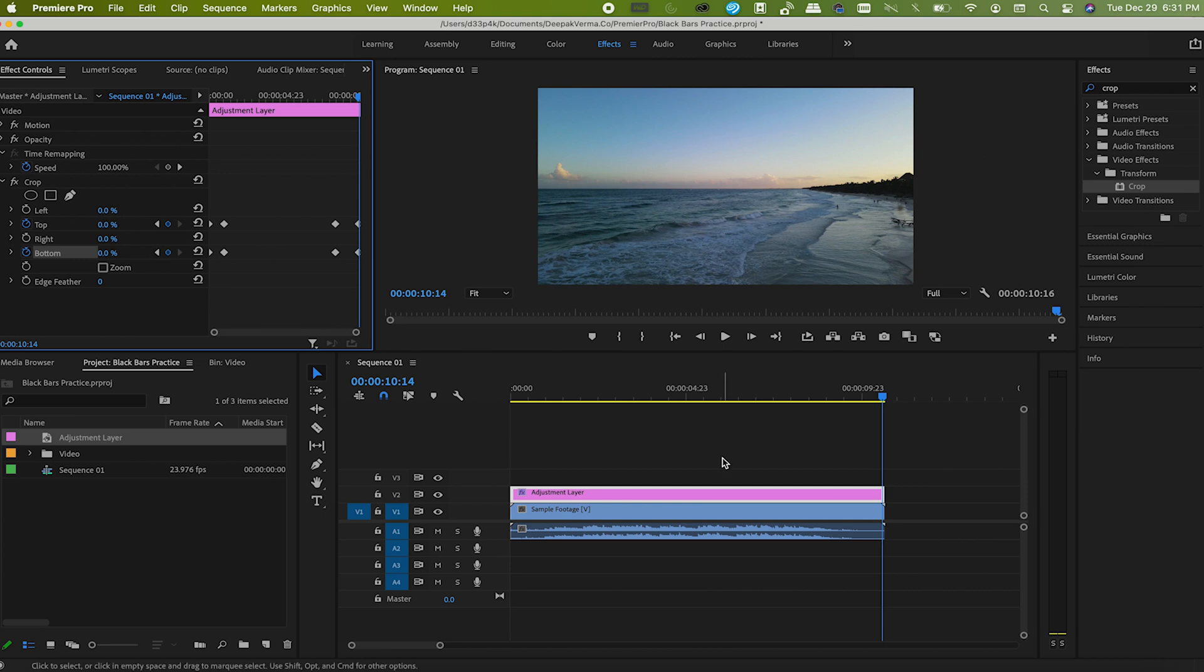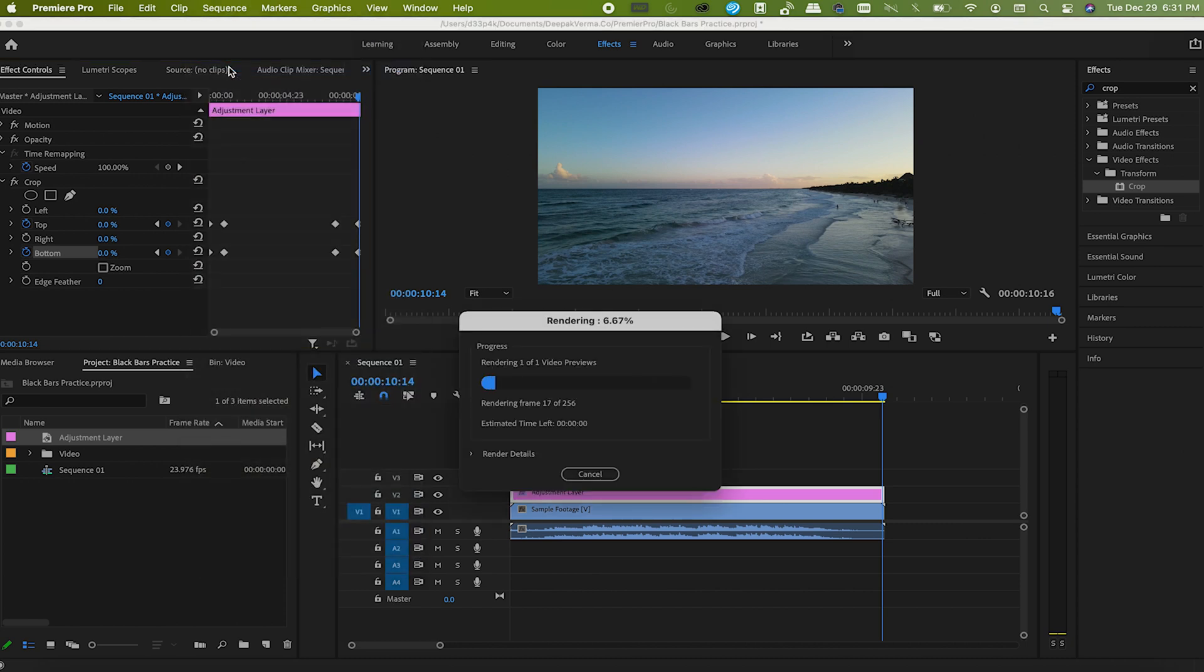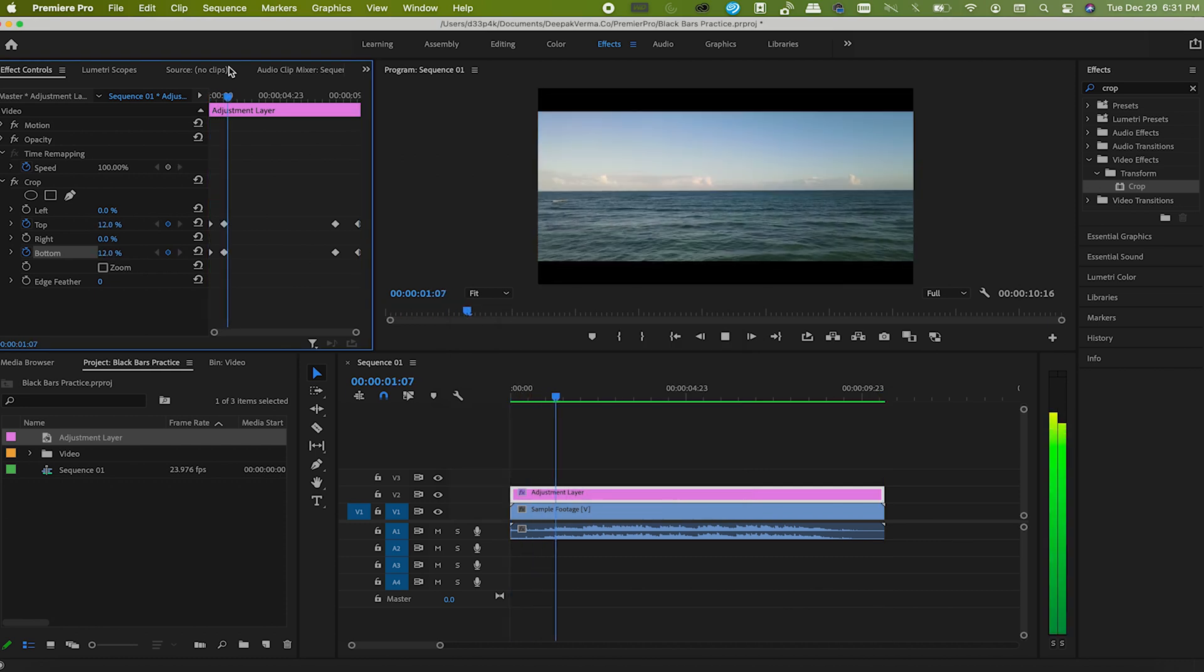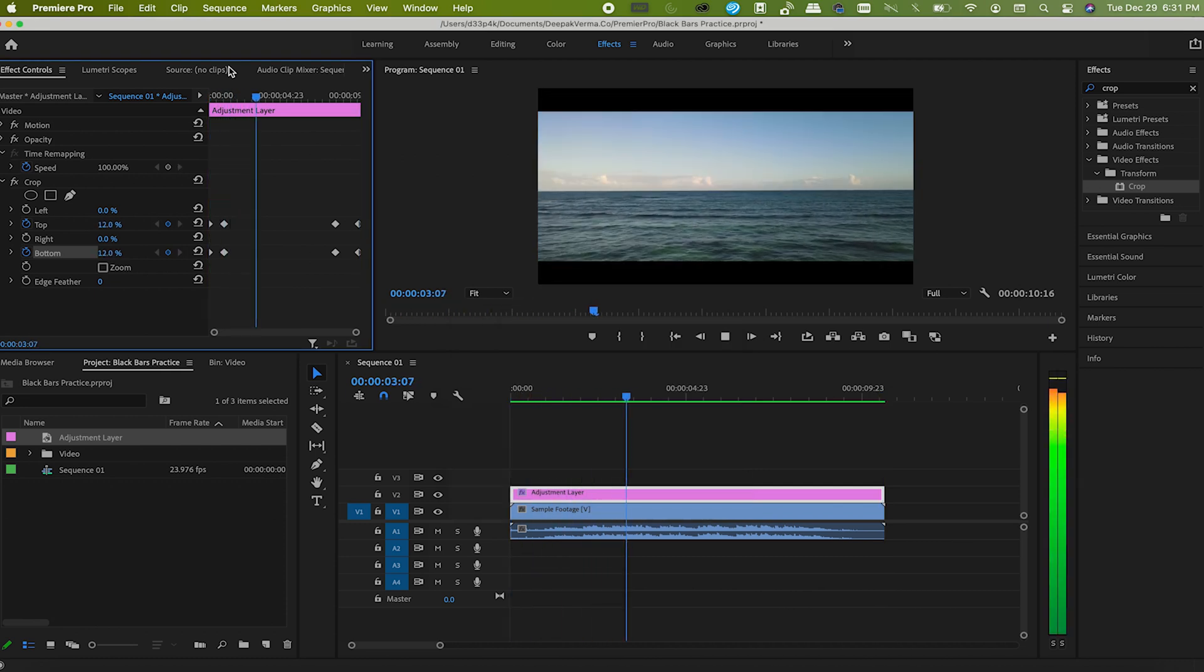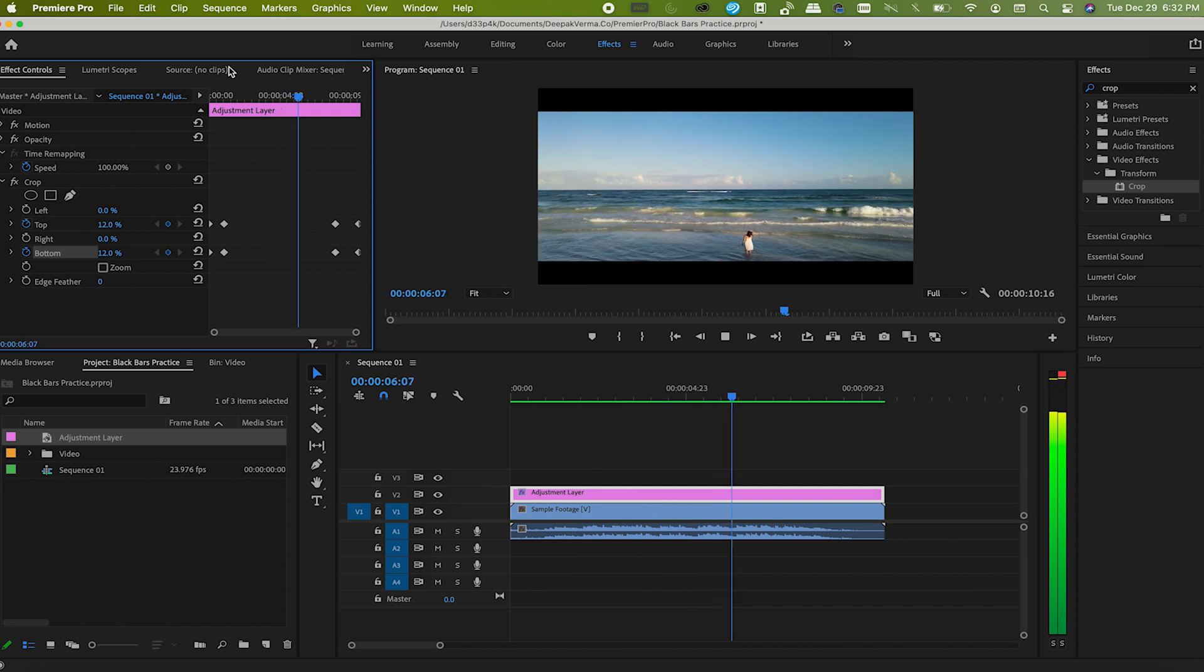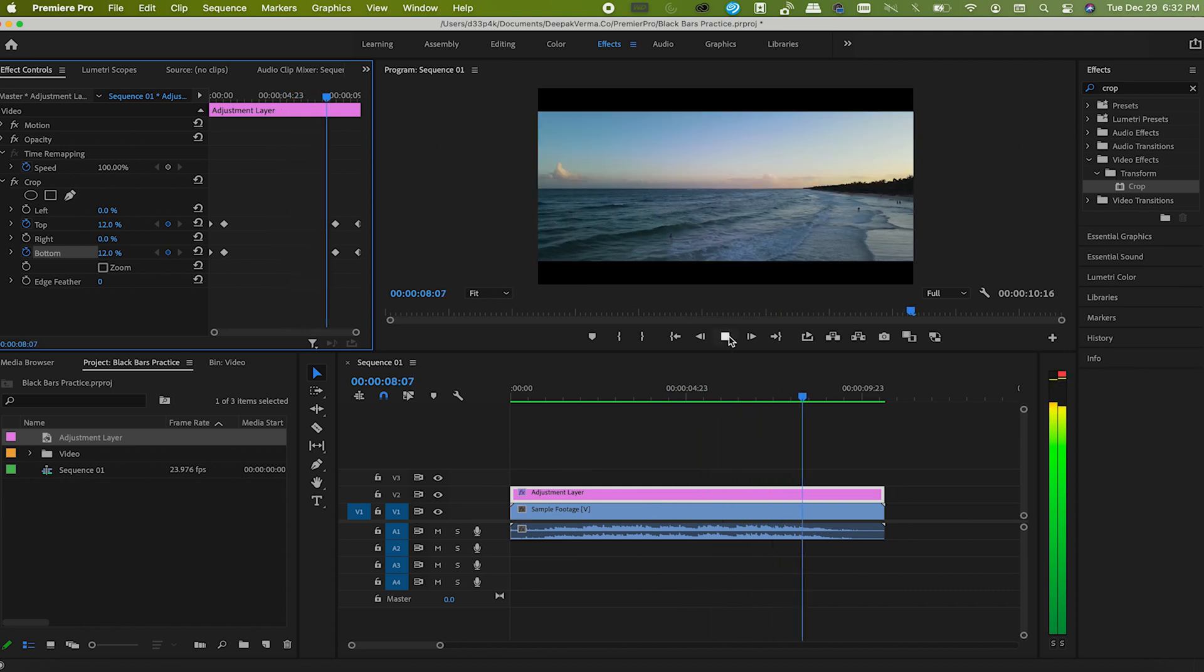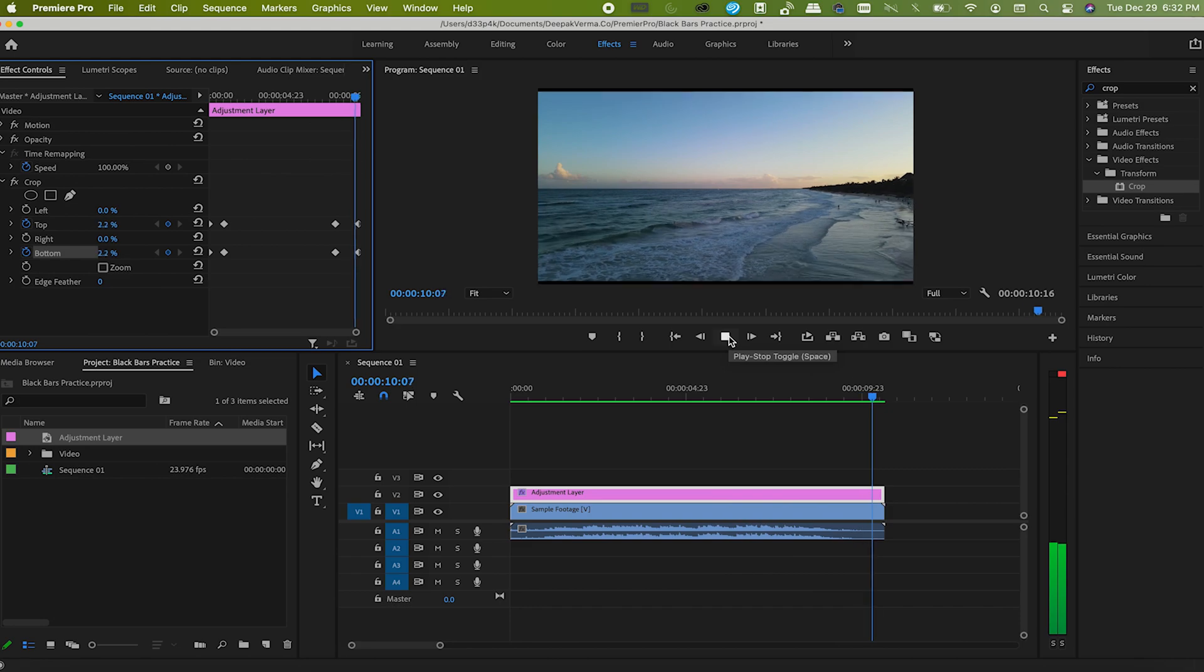Now render it again and play the whole video. Here you go. I hope you learned something useful today.